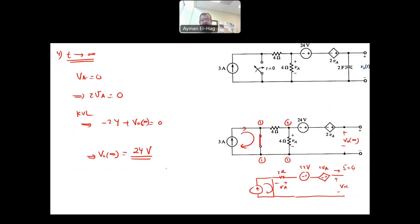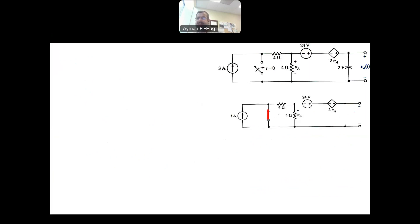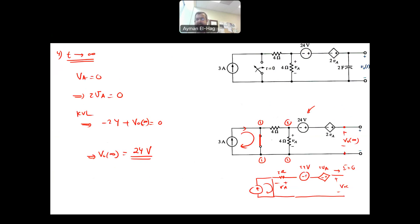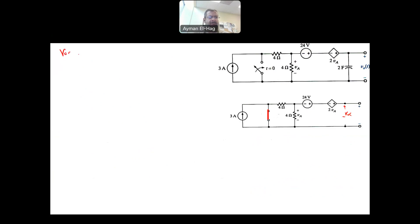Now we have V_out(0+) and V_out(∞), which are the two important values needed to find K1 and K2. What remains is finding R_Thevenin. Because we have a dependent source, we cannot simply find R_Thevenin by shutting down the sources; instead we must find V_open_circuit and I_short_circuit. The V_open_circuit from this circuit equals 24 volts.